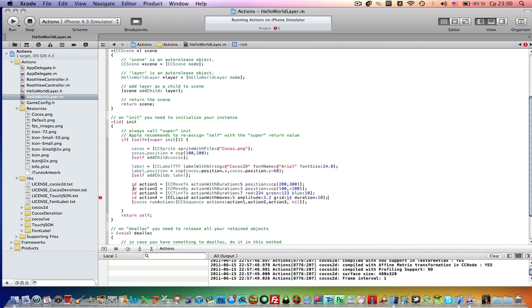Let's comment this action. CcMove2 won't work. You can comment any of these two actions, CcMove2 or CcMoveBy. You can use them separately, but you can't use them at the same time. And let's comment this Cocos run action line.